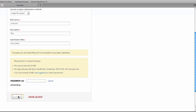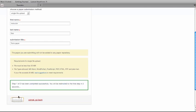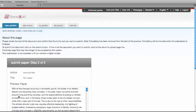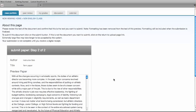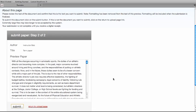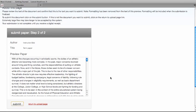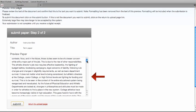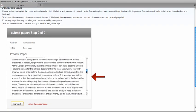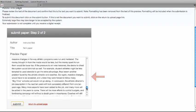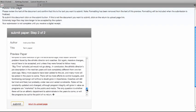That will then check your paper to make sure it's compatible with the system. You're then going to be taken to a preview page. This is where you'll see the text from the file that you're uploading. You want to check to make sure that all the file is there.